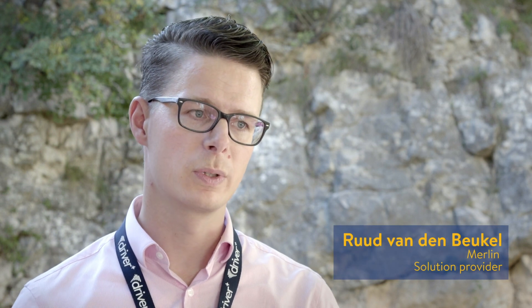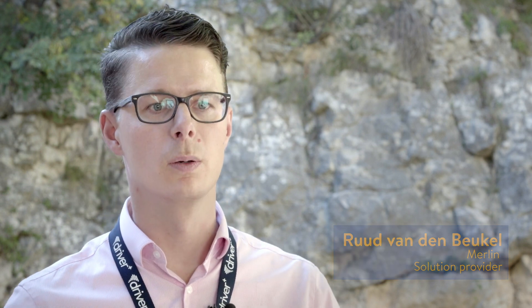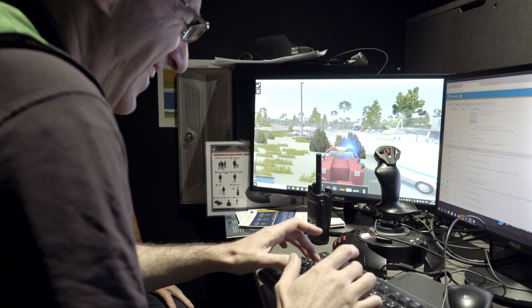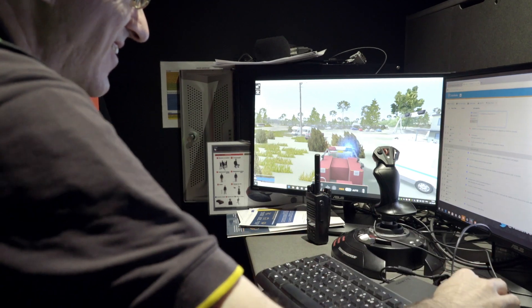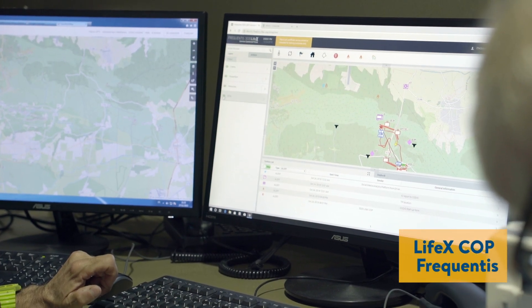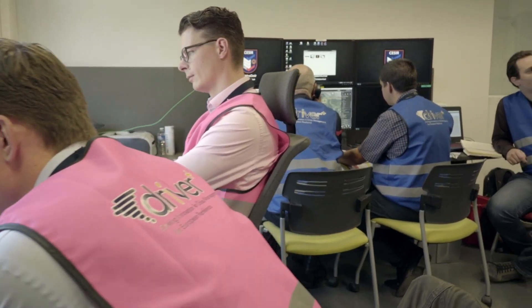We developed Crisis Suite, and one of the things we're doing is managing information. In this trial we have log books on the various levels in the firefighting organization. They store all the information as it is going on, and then extract it into situation reports which are shared with the Common Operational Picture, so that everybody knows what is going on at the various levels inside the organization.